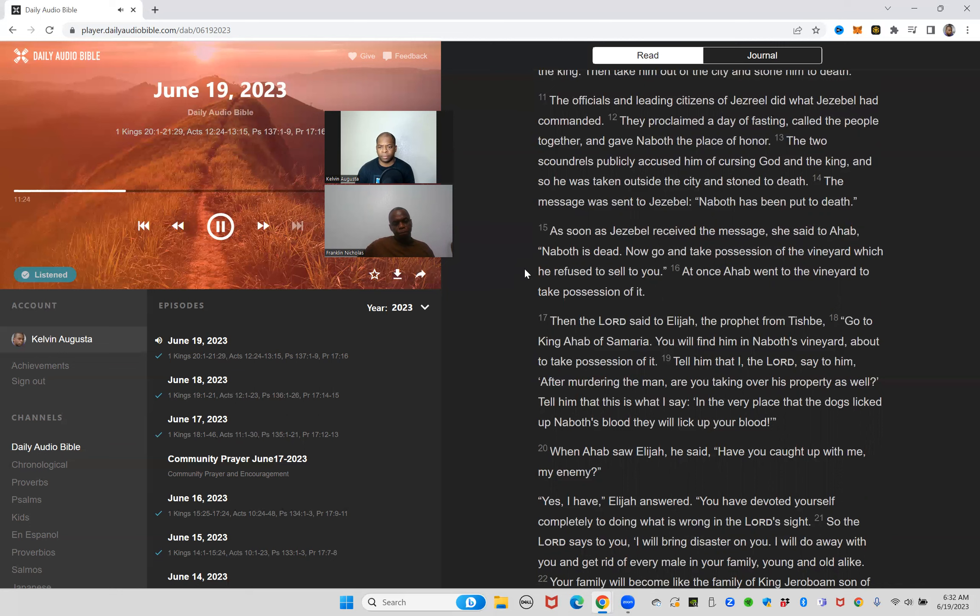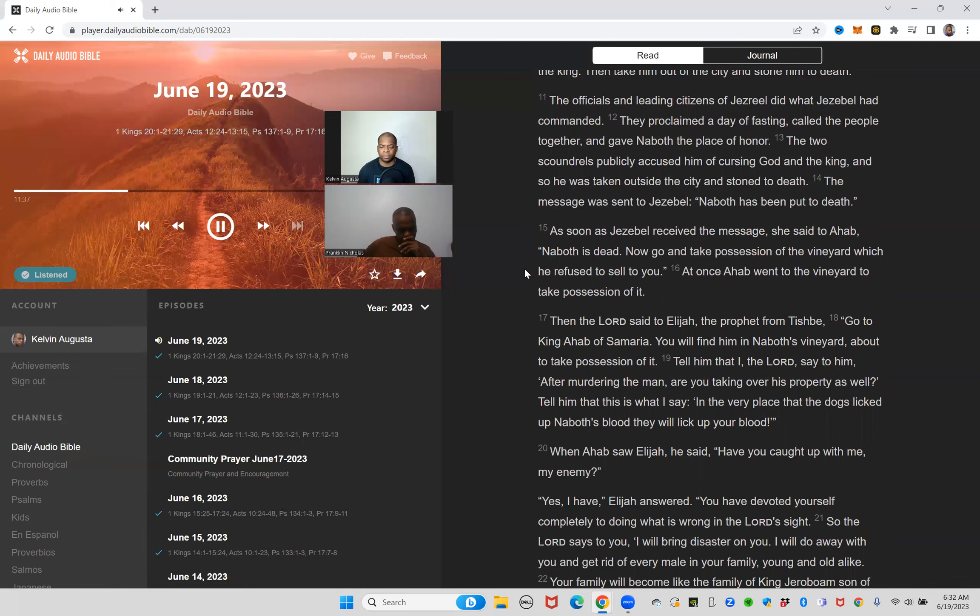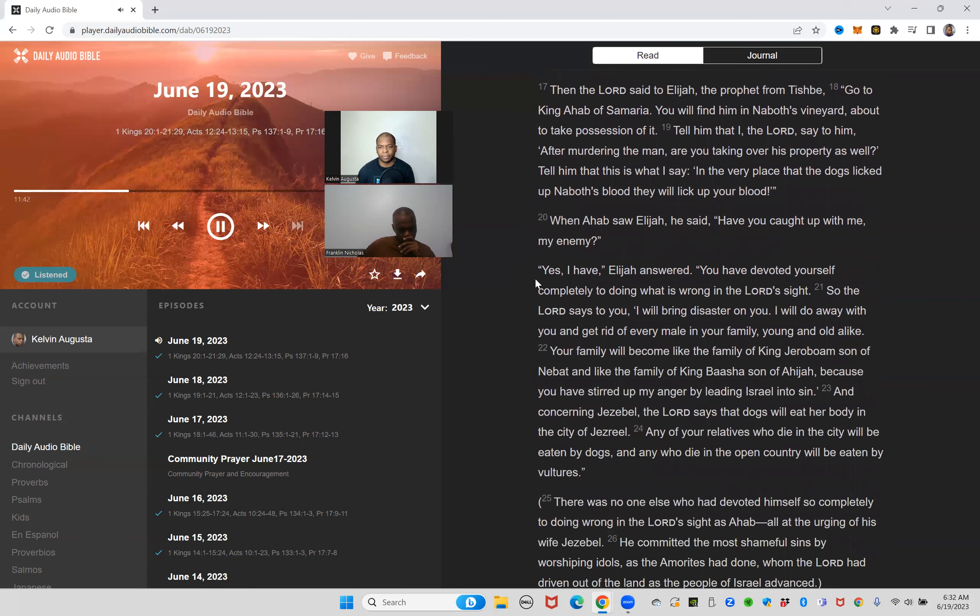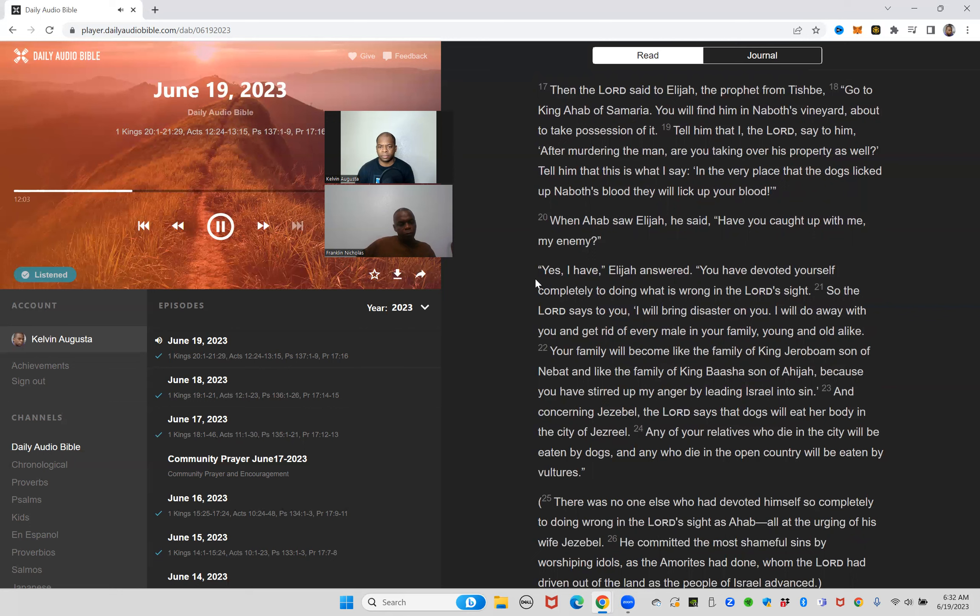The message was sent to Jezebel: Naboth has been put to death. As soon as Jezebel received the message she said to Ahab, Naboth is dead. Now go and take possession of the vineyard which he refused to sell you. At once Ahab went to the vineyard to take possession of it. Then the Lord said to Elijah the prophet from Tishbe, go to King Ahab of Samaria. You will find him in Naboth's vineyard about to take possession of it. Tell him that I the Lord say to him, after murdering the man are you taking over his property as well? Tell him that this is what I say: in the very place that the dogs licked up Naboth's blood, they will lick up your blood.